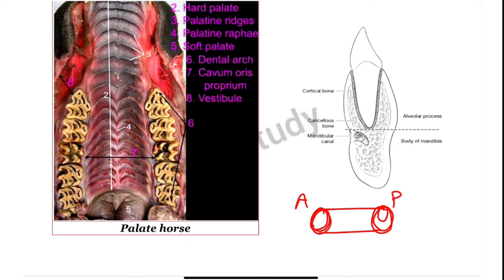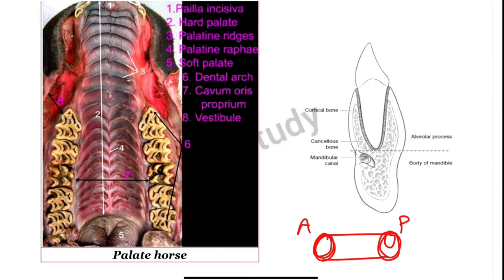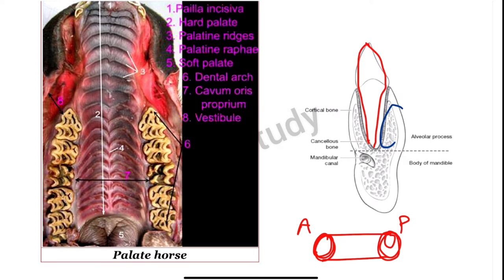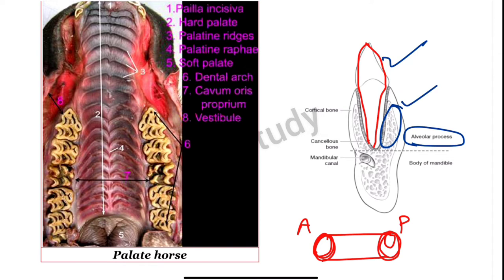The oral cavity is subdivided into two parts by the teeth and the alveolar process. The alveolar process is the bone which supports the tooth. As you can see, these bones which support the teeth are known as the alveolar process. This is the mandible — the portion which supports the teeth.